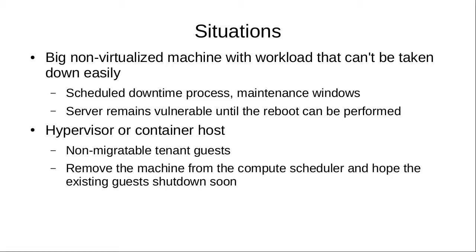The situations we're targeting are big non-virtualized workloads where you have one huge database on a big machine and it's very difficult to take that machine down. The situation is that you can install the kernel, but until you reboot, the server remains vulnerable.